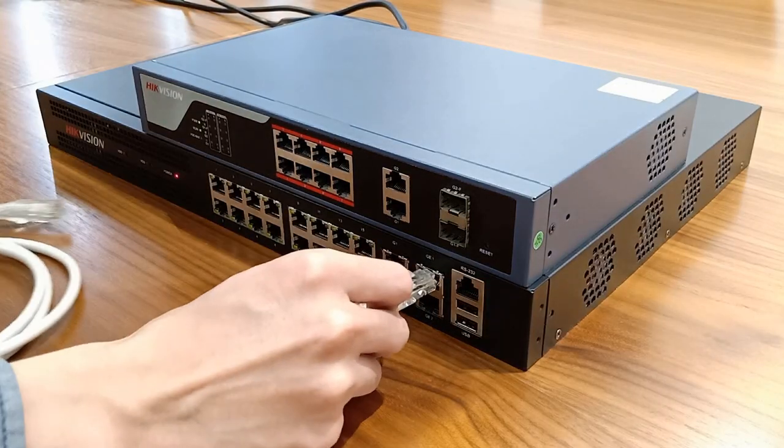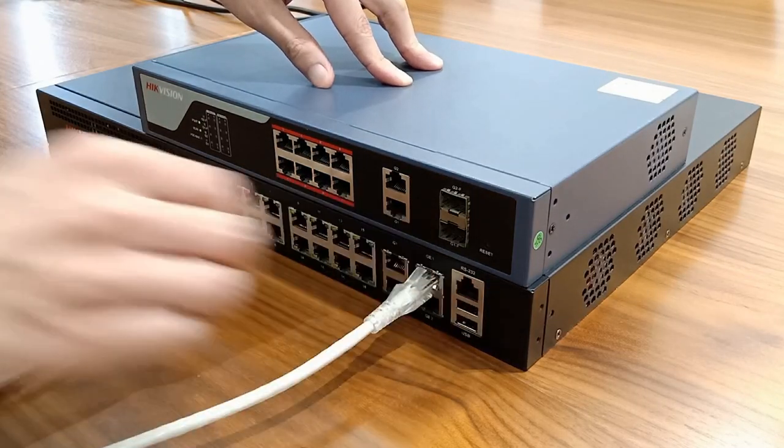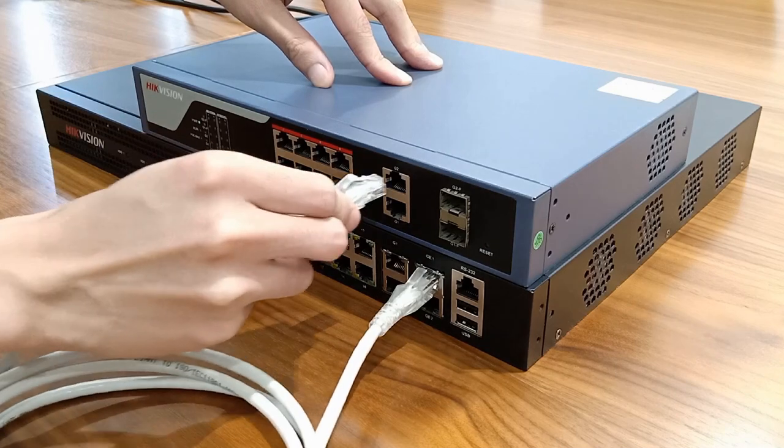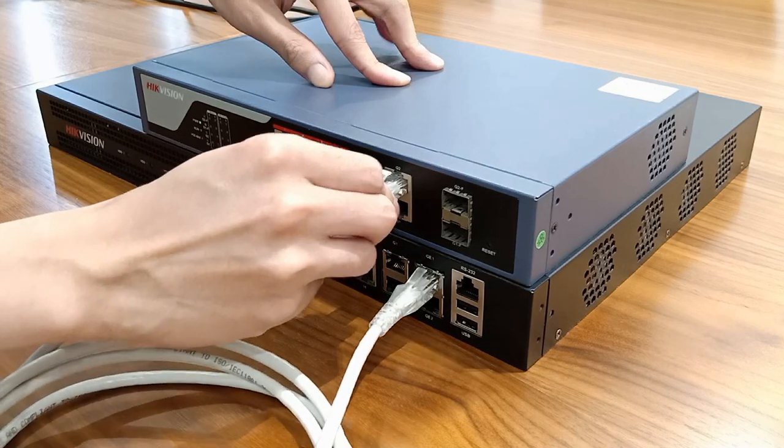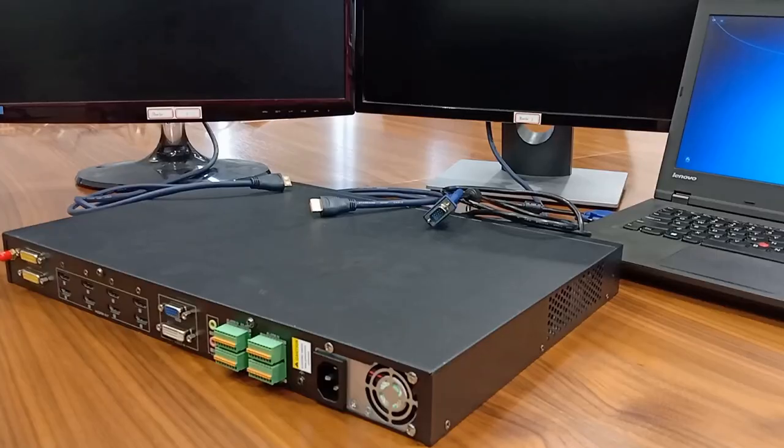It is recommended to connect only GE1 interface directly to network switch, 1000 Mbps port.